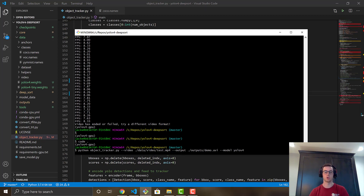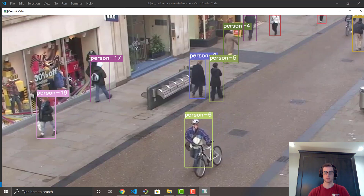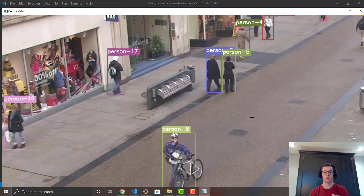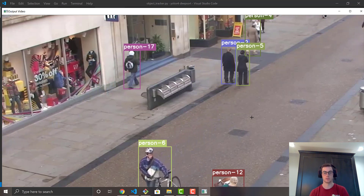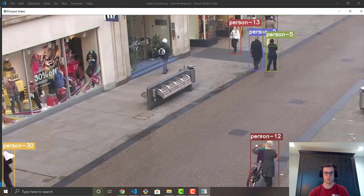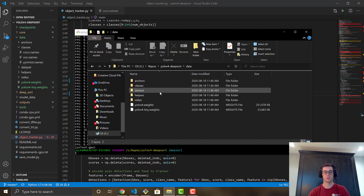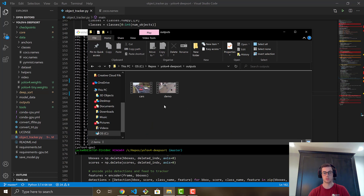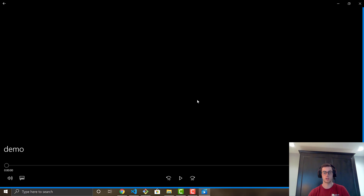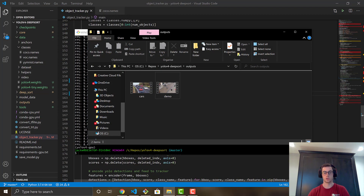Running the same command again, you'll see that bicycles and other objects are no longer being tracked — only the person class is detected. If you hit Q it will quit early. With the output flag set, go to the outputs folder and you'll find demo.avi saved with only person detections and tracking.